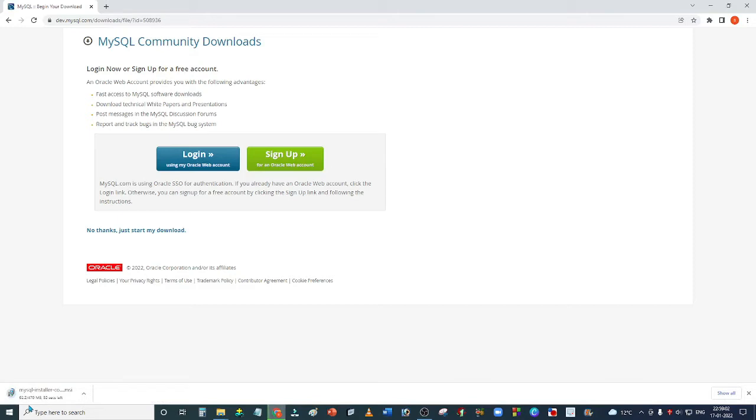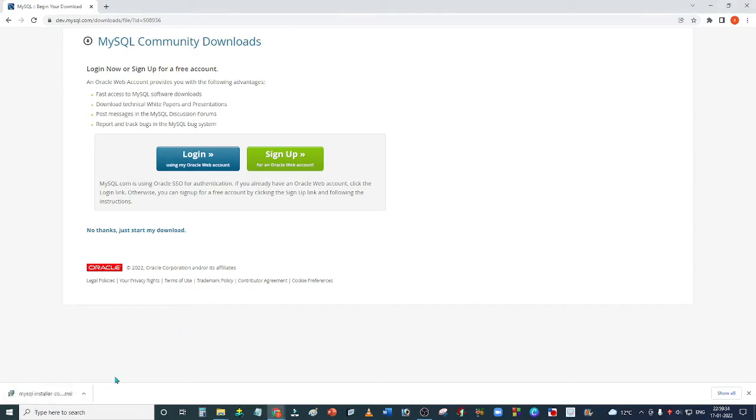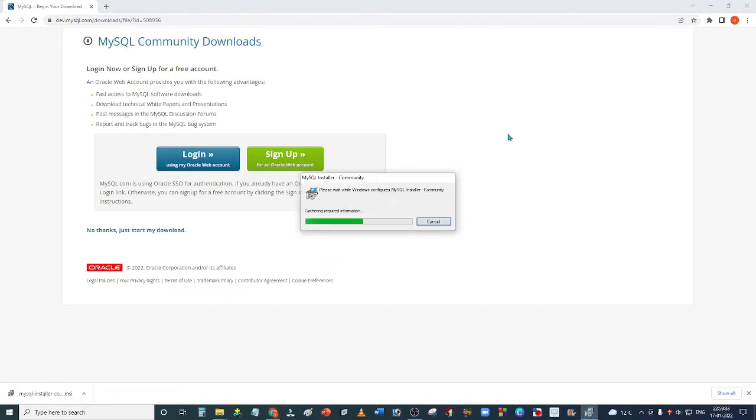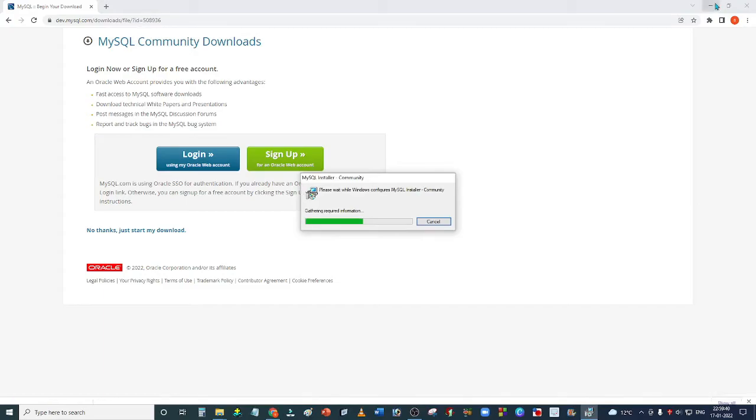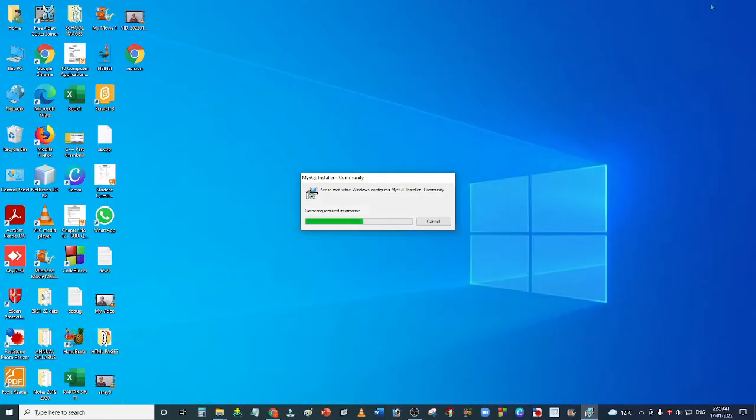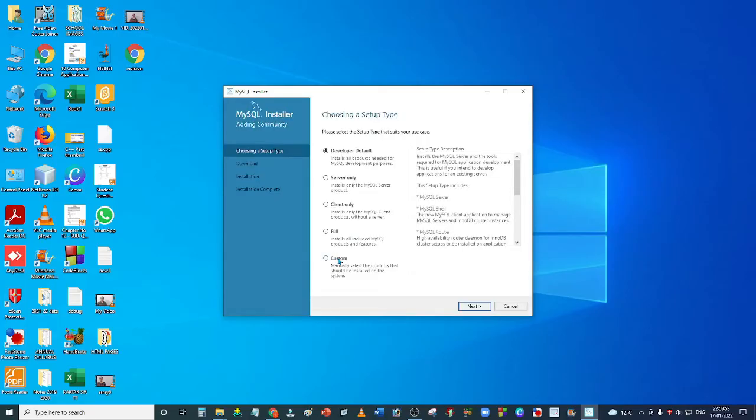MySQL installer has finished downloading. Double click on it. It will ask if you want to allow this app to make changes to your device. Just click on the Yes button. A wizard will open up in front of you.